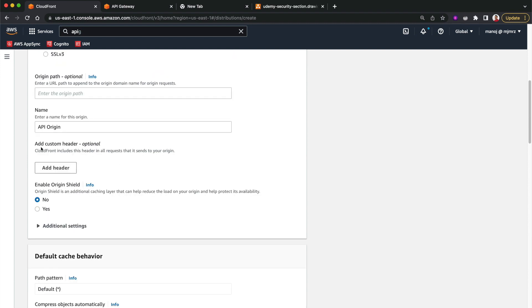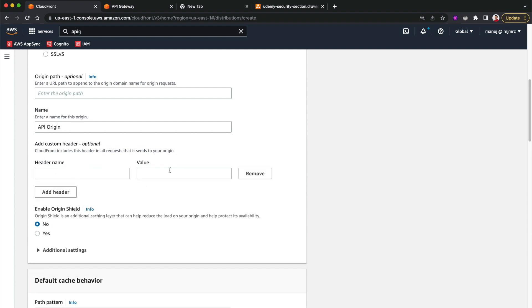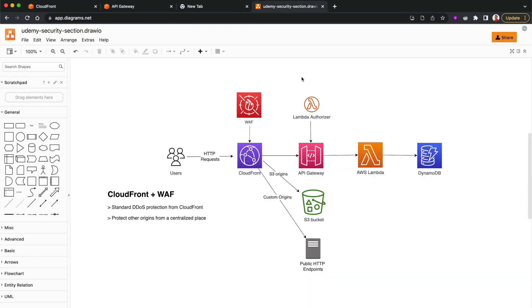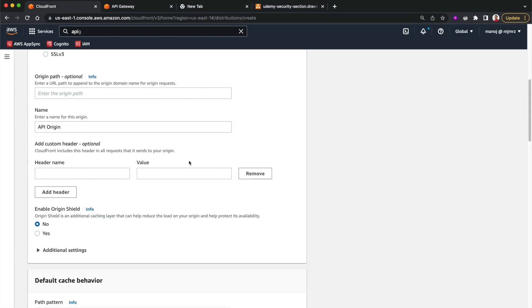I'll name this origin 'api-origin'. Here I can also add a custom header — CloudFront will include this header for all requests it sends to our origin. This is useful if you have a public HTTP endpoint and want to ensure all requests come through CloudFront. You can verify the header exists at your origin, whether that's an on-premises server or otherwise, and reject any traffic that doesn't include that header, confirming requests came through CloudFront and were scanned by WAF.